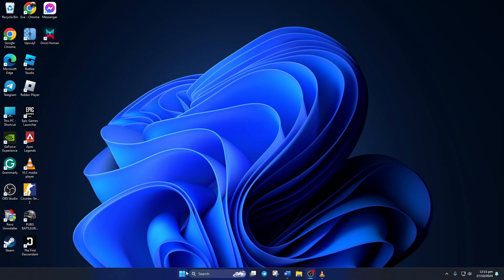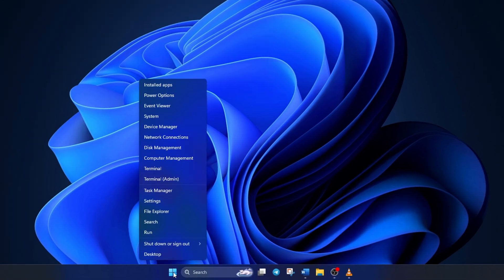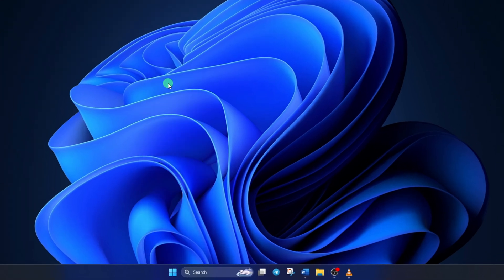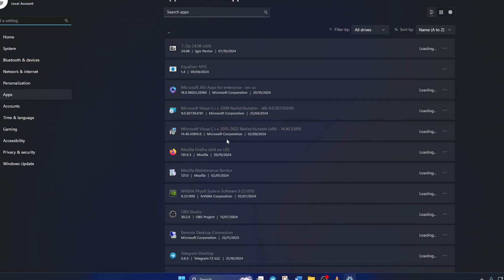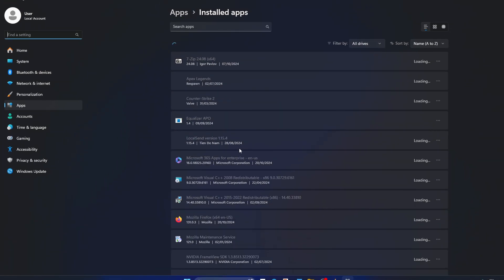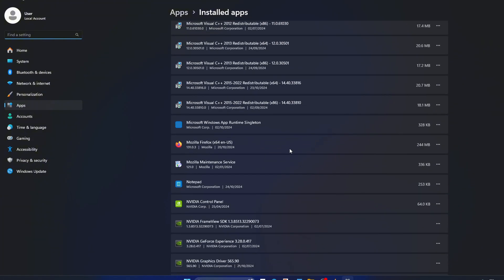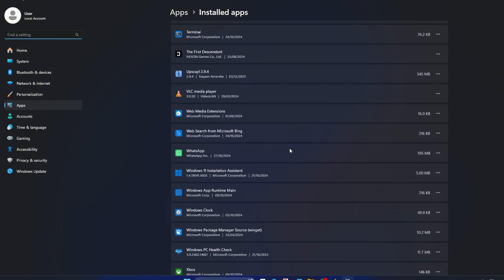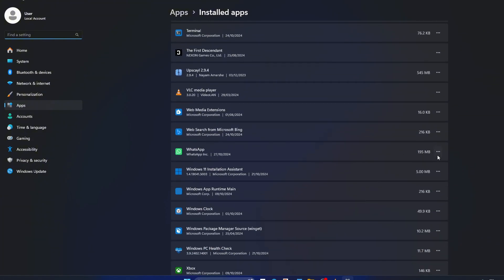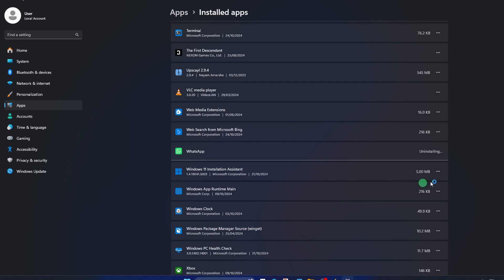After your PC turns on, right-click on the Windows icon from here and select Installed Apps. Now, find WhatsApp and click on the three-dot icon next to it. Then click on Uninstall. And after that, click on Uninstall again.